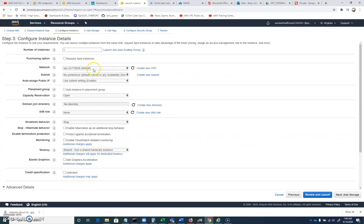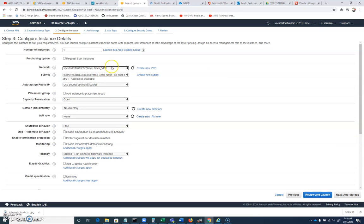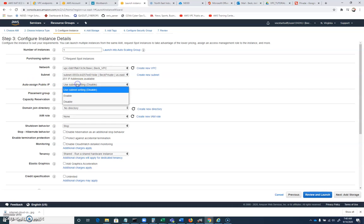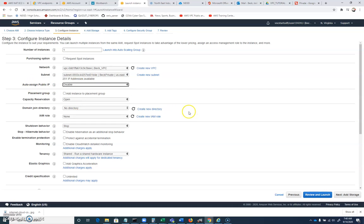And this time, we're going to make sure that we're on this VPC that we've created. This time, we're going to use the private subnet. And for auto-assign public IP, we're going to disable because we don't want this to have a public address. And furthermore, it doesn't have that capability right now.